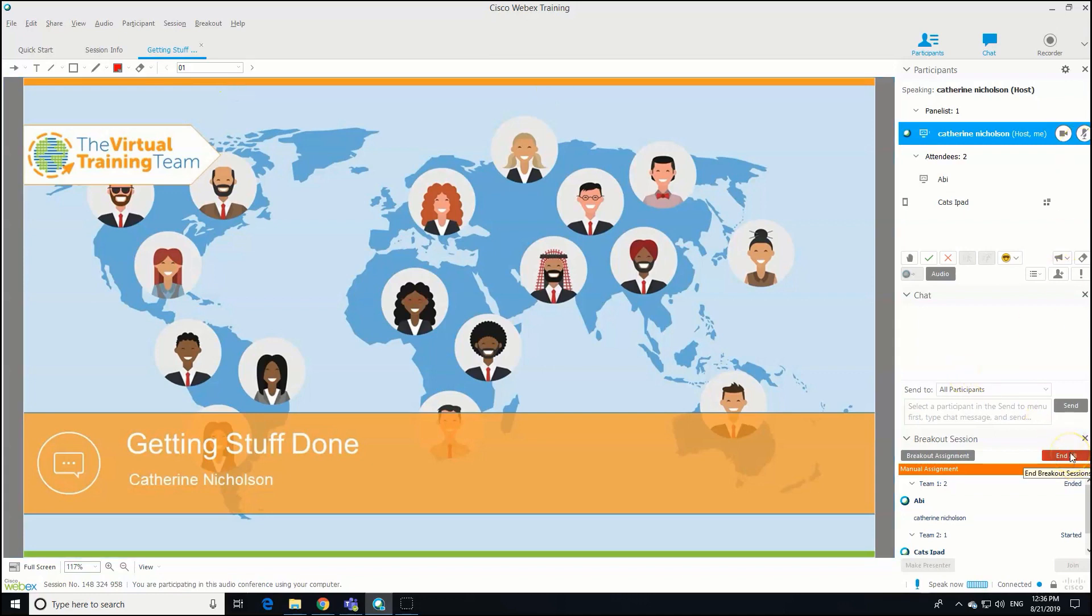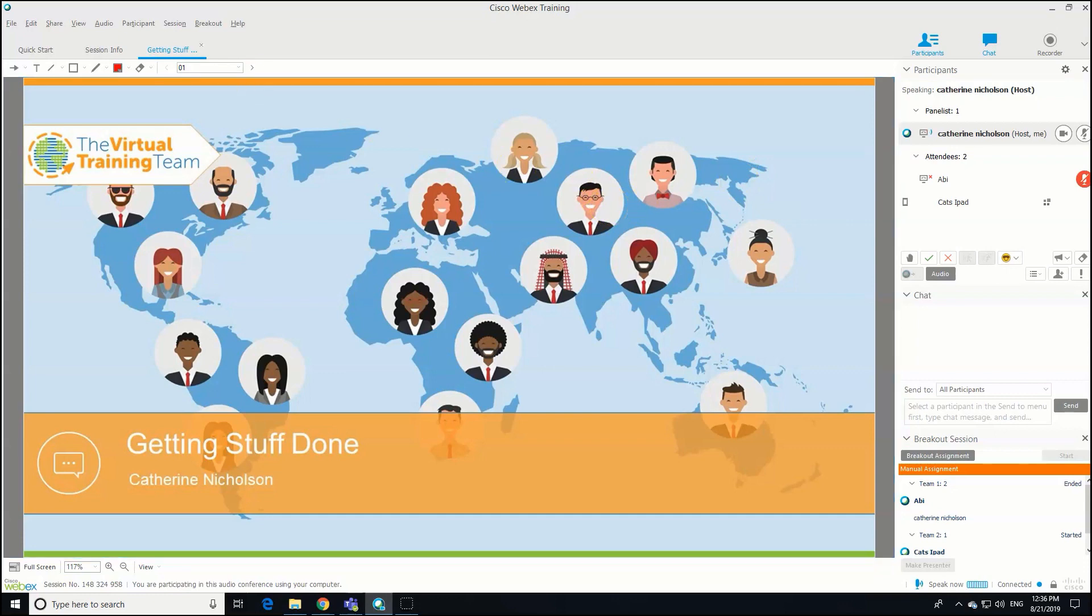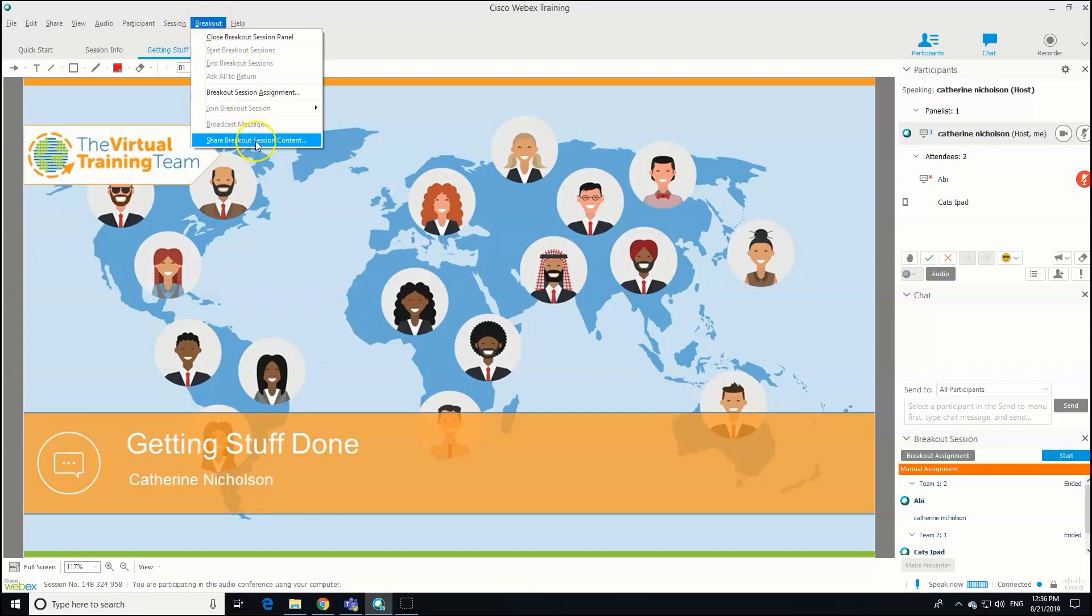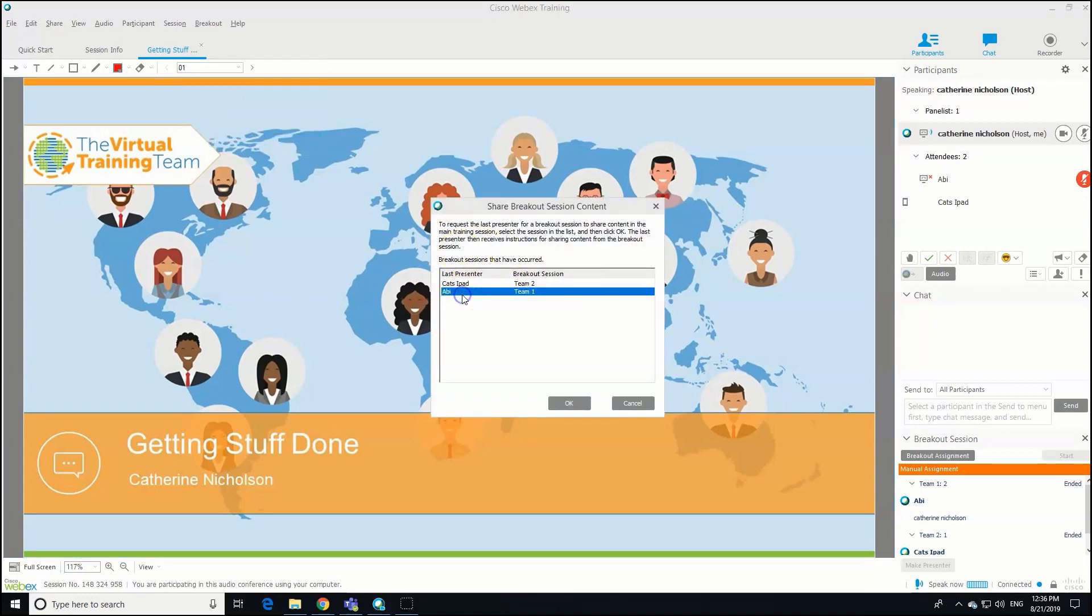We should just see everyone coming back into the room right now. I want to share Abby's breakout whiteboard. To do that, you've got to wait for everyone else to get back in the room for this to work. You can just click on your breakout drop-down box and Share Breakout Session Content. The presenters for each group appear.